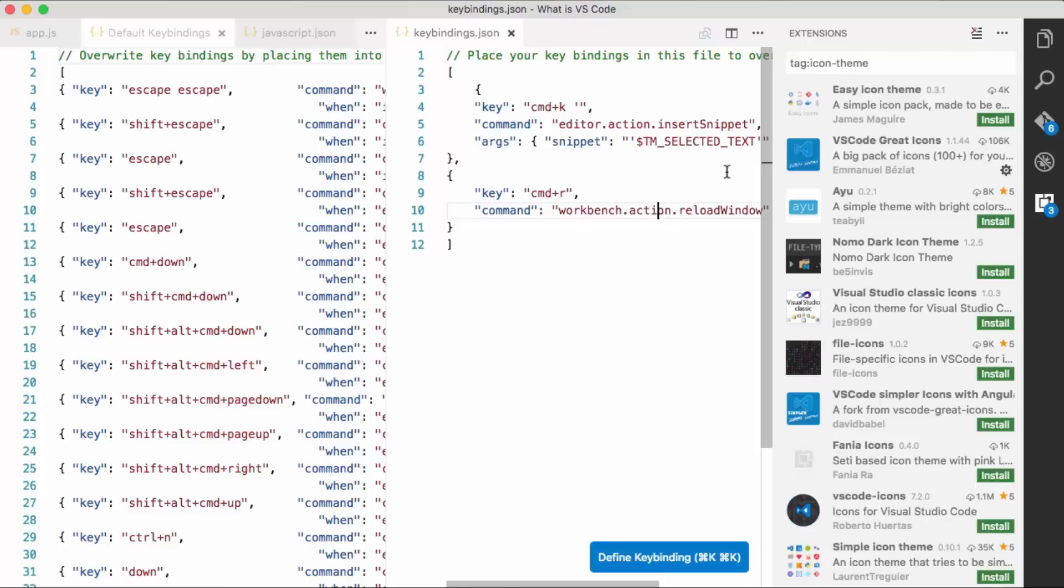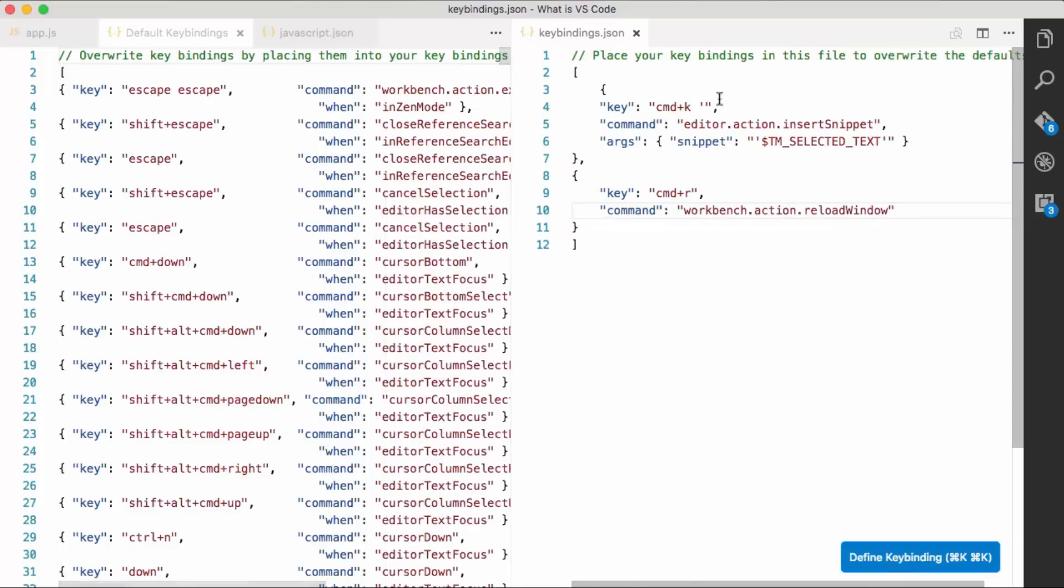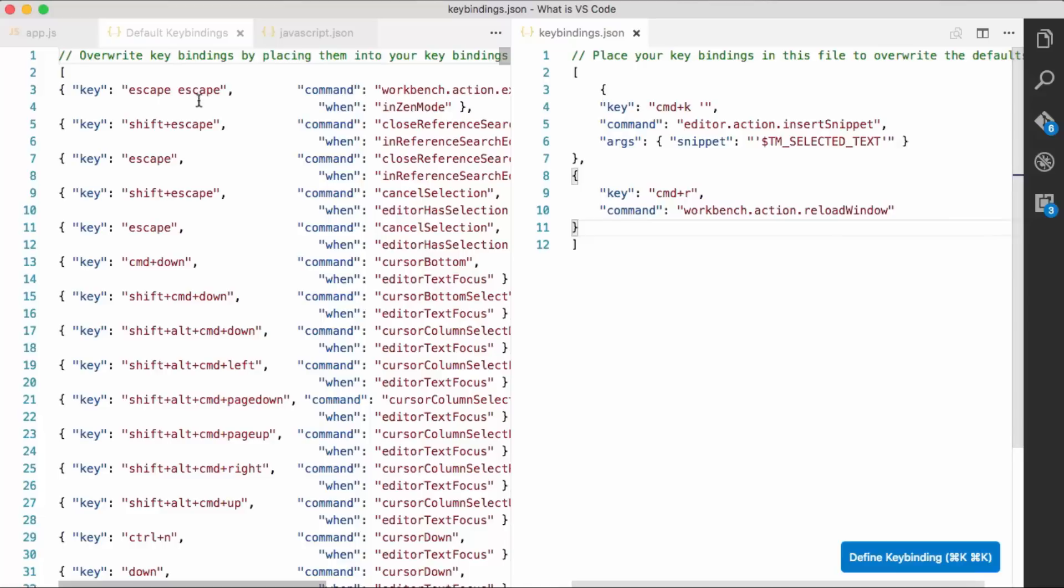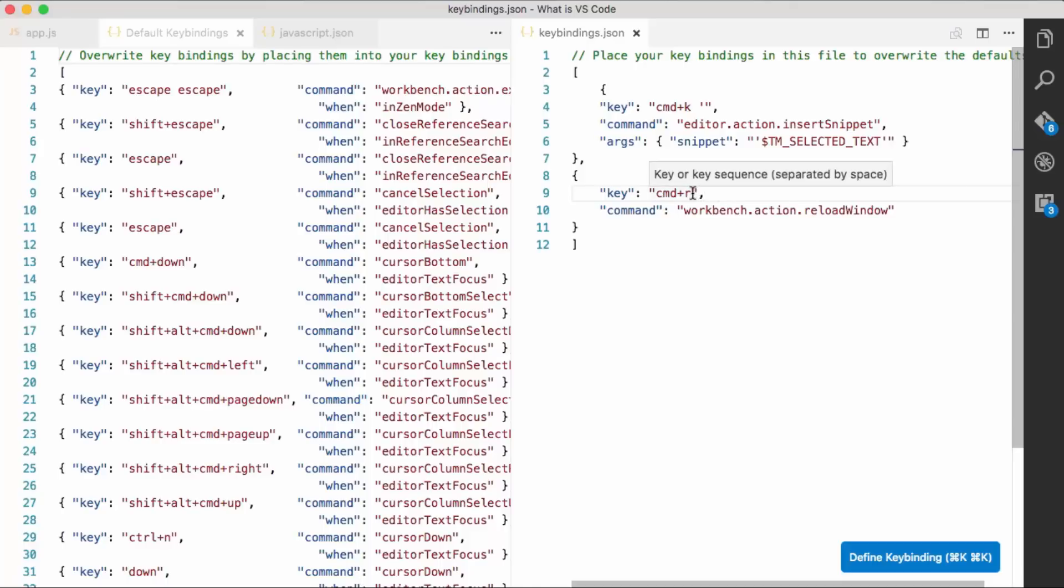We can also go in here and edit our key bindings. So I open this key bindings file here. On the right is the ones that I've created. On the left are the default ones. So this command R, I can easily change that to... We can say command T, save.